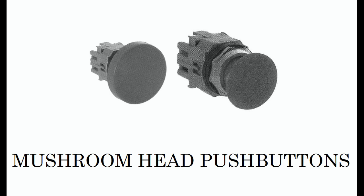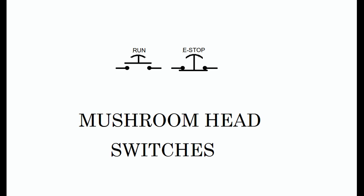The switch on the right is a detent push button. When pressed in, it remains in, and then to return it to its original position, it must be pulled out. This is called an emergency stop or e-stop switch. The mushroom head is always red, and the switch is used to shut off power to the controls of a machine when pressed in. In order to restart a machine, the e-stop switch must be pulled to the out position to apply power to the controls before attempting to run the machine.